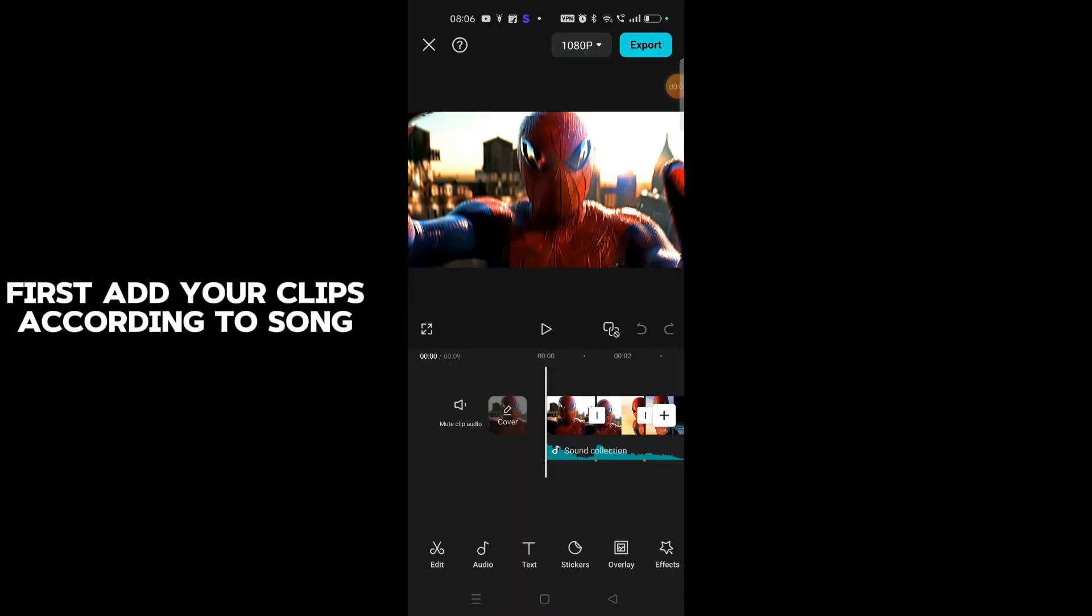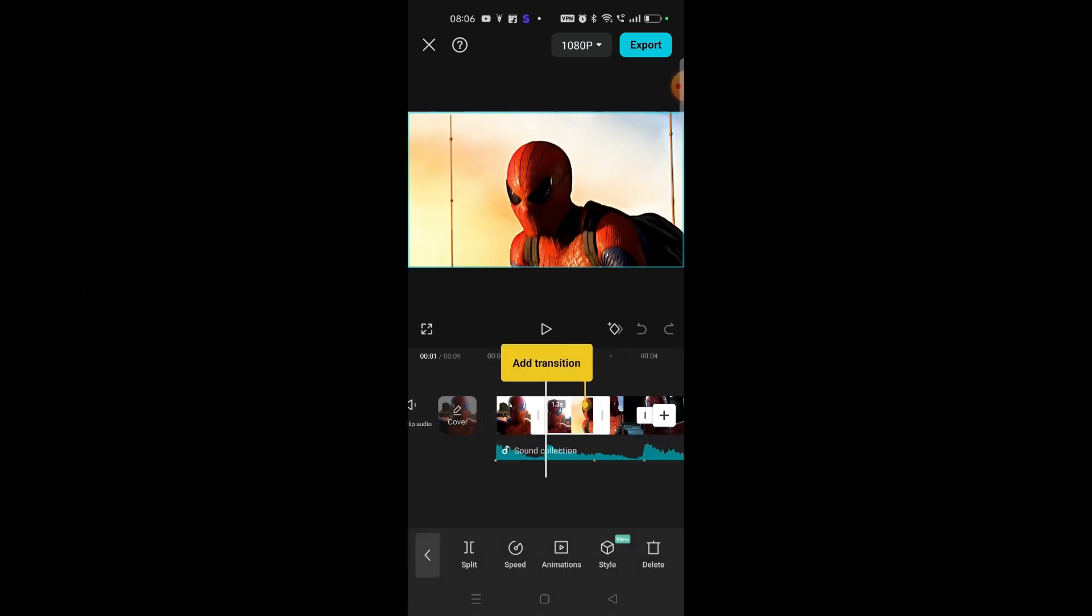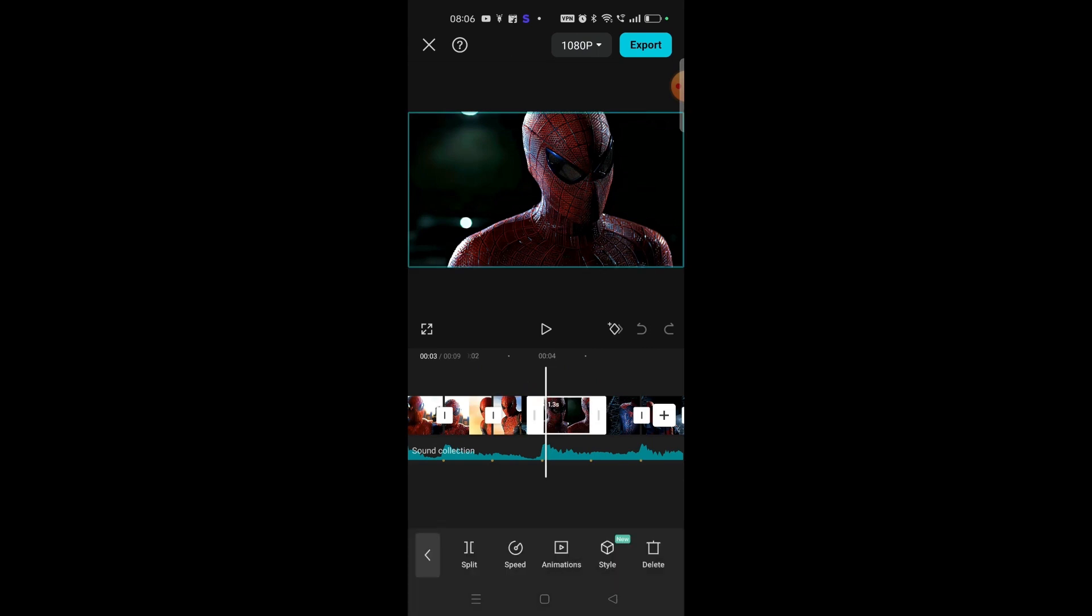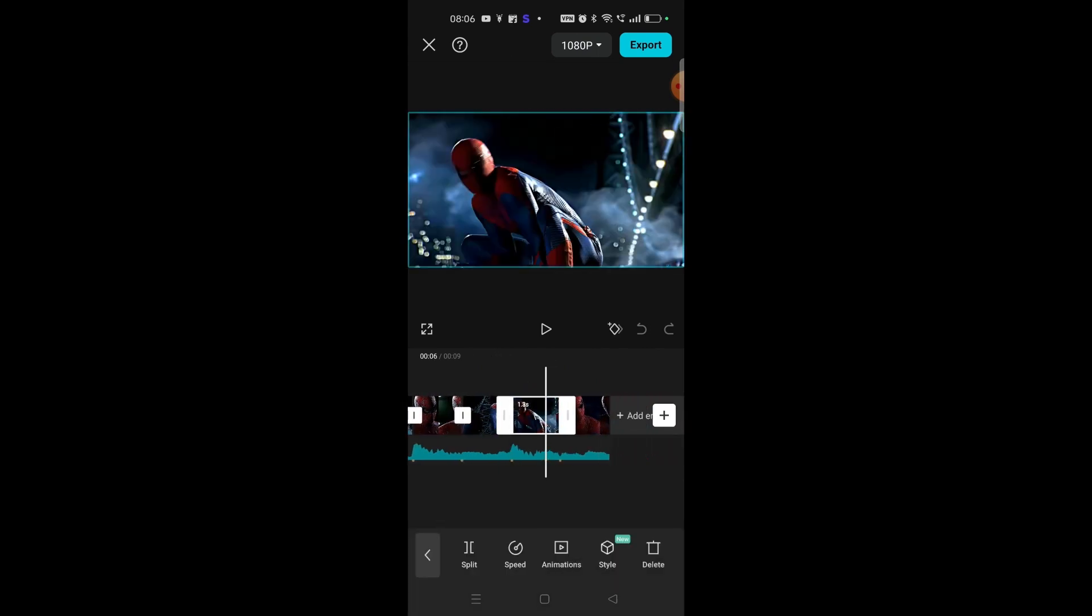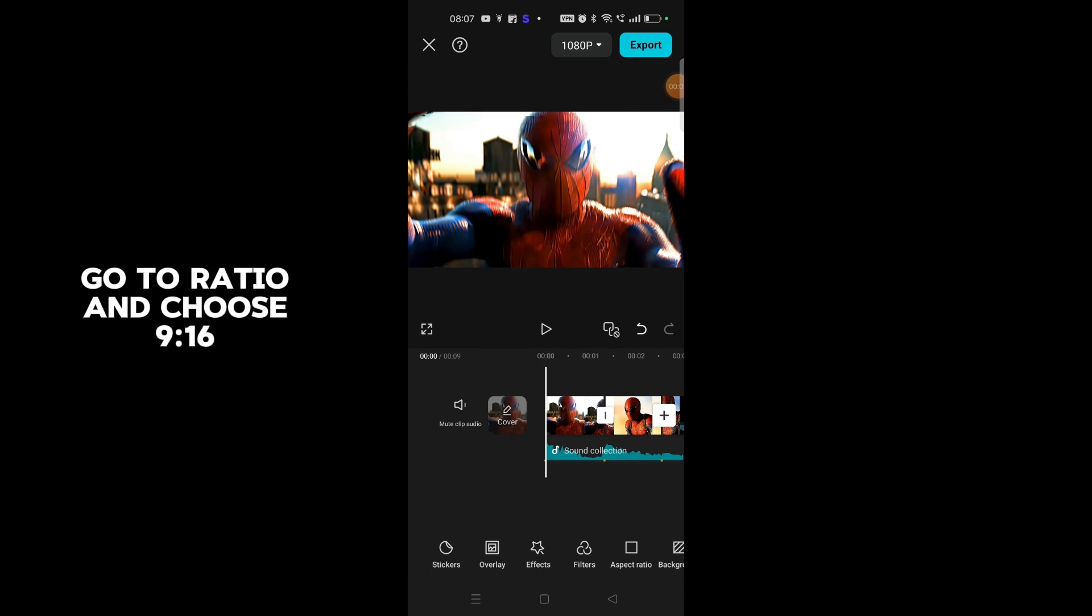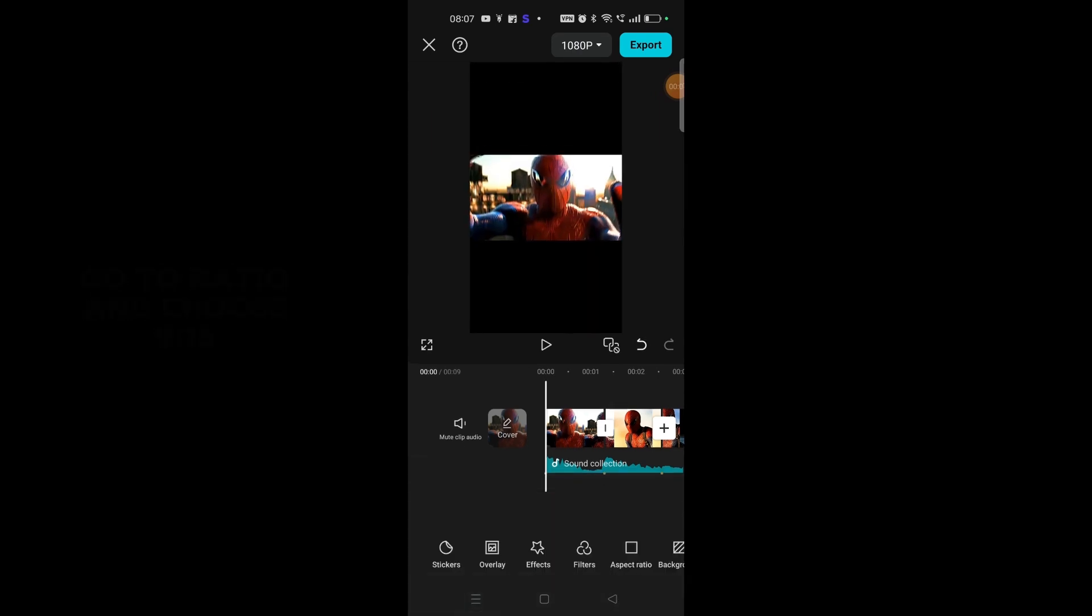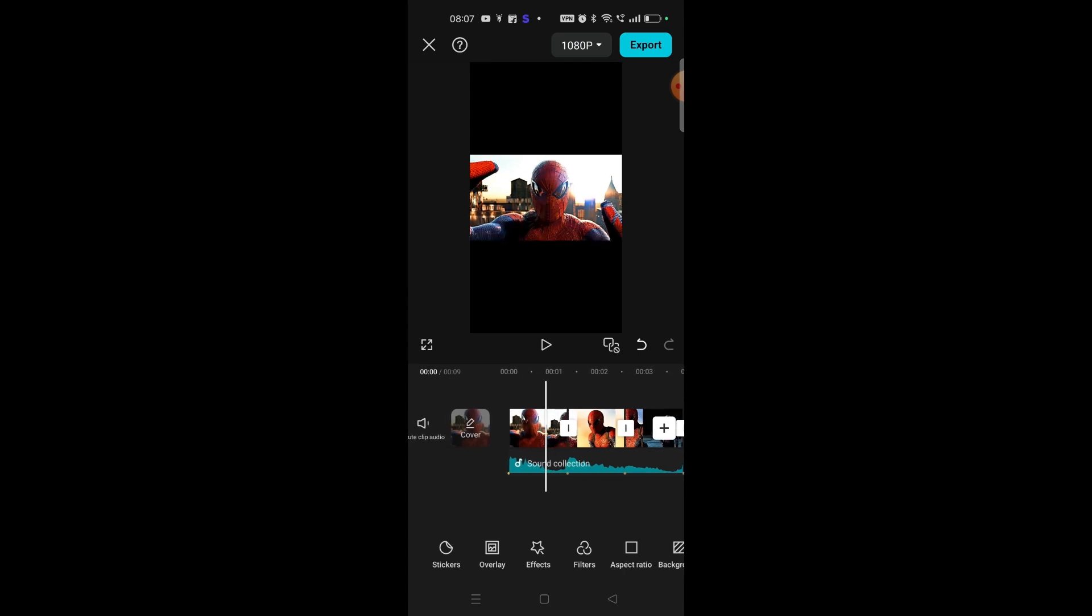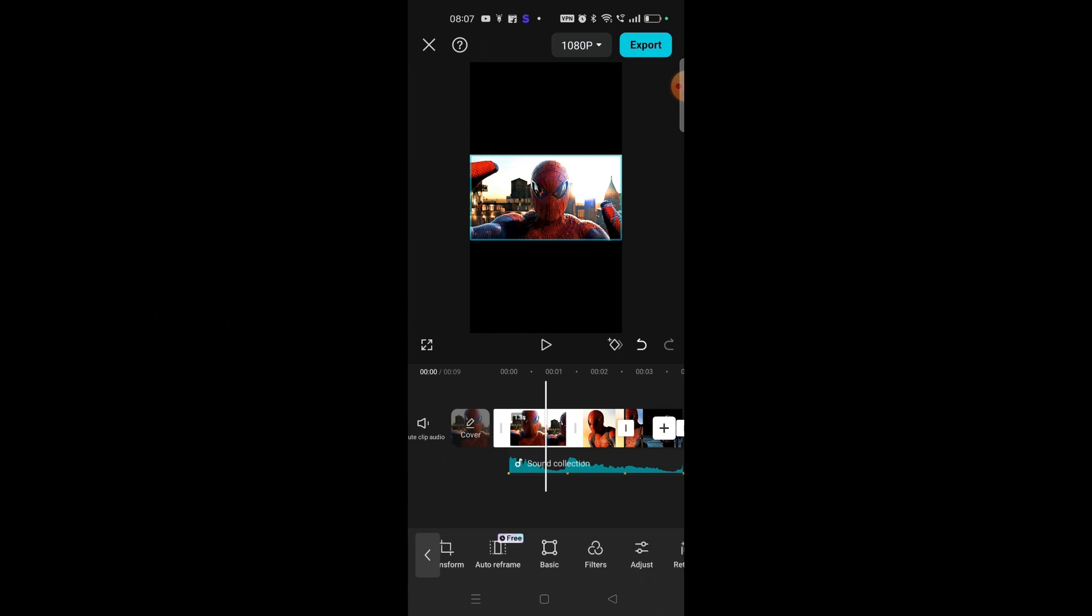First add your clips according to song. Go to ratio and choose 9:16. Trim more clips according to beat.